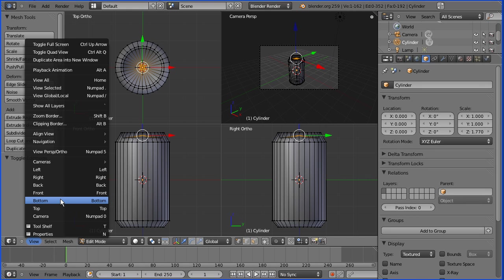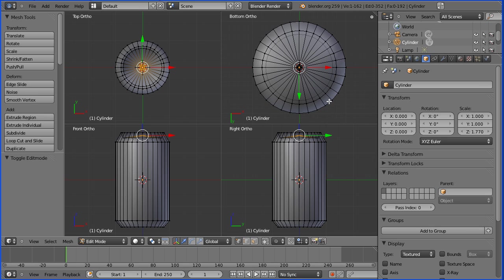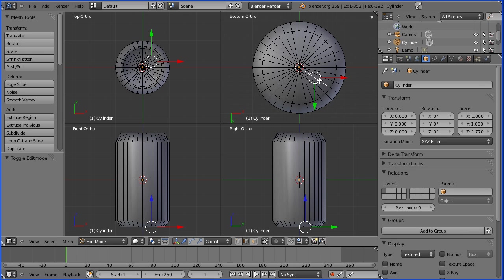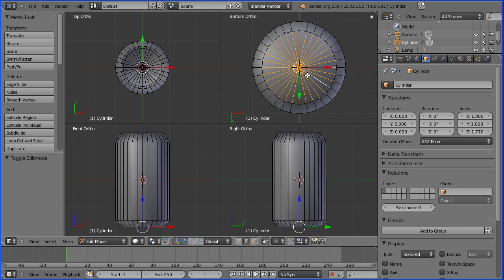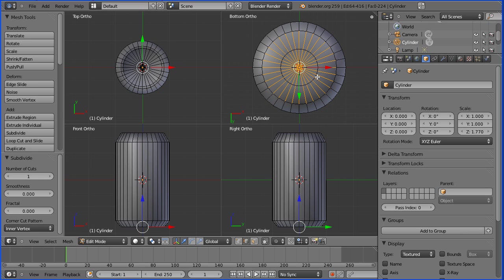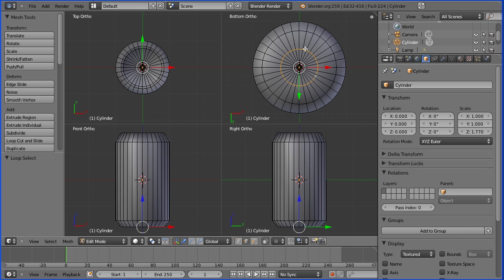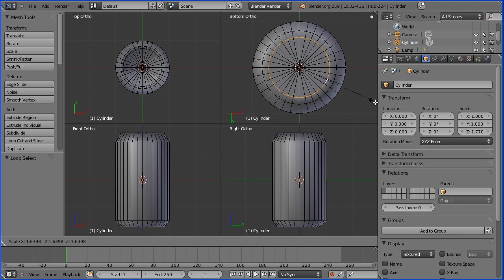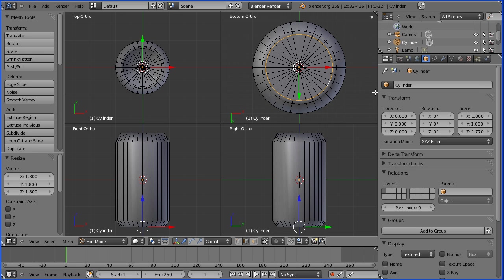Go to view bottom, zoom in a little bit, and turn limit selection to visible on. Go to edge select mode, select a radial edge, then press B for box select and drag to select all the radial edges. Go to subdivide. Hold down alt and select the ring of edges, press S for scale and drag out to a numeric value of 1.8 and enter.